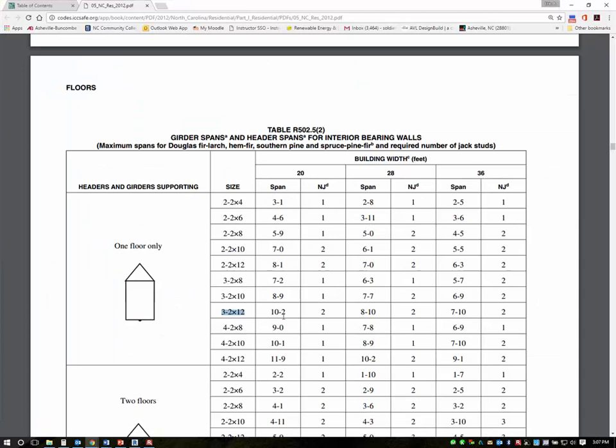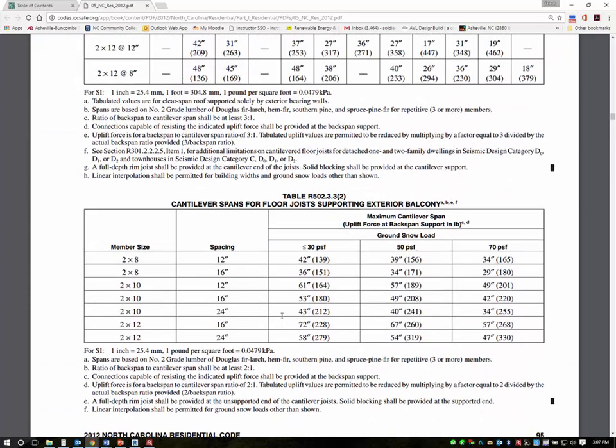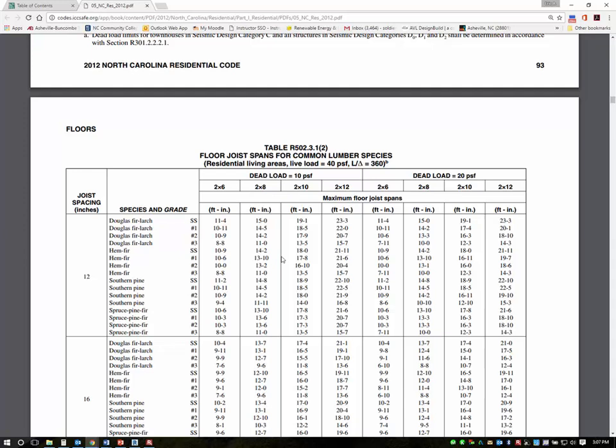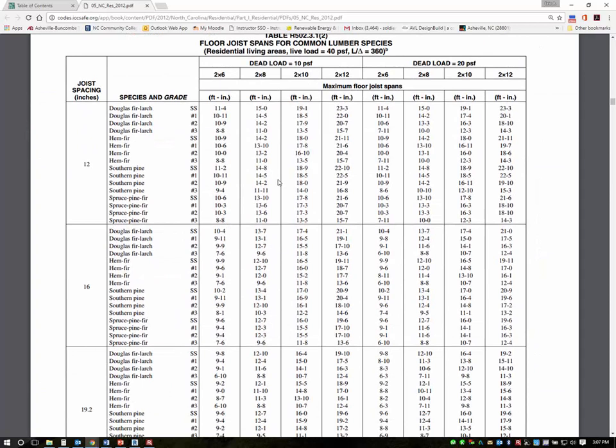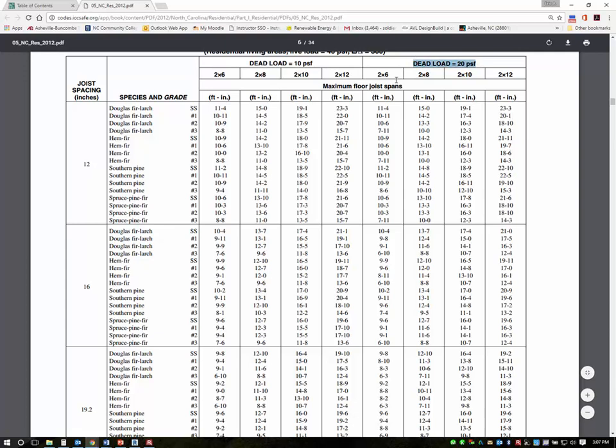So if I go over to my chart again and I'm going to rotate back up passing the headers and into the residential living area. Again I like going above and beyond so I'm just going to skip the sleeping area and I'm going to go with also a dead load of 20 PSF.